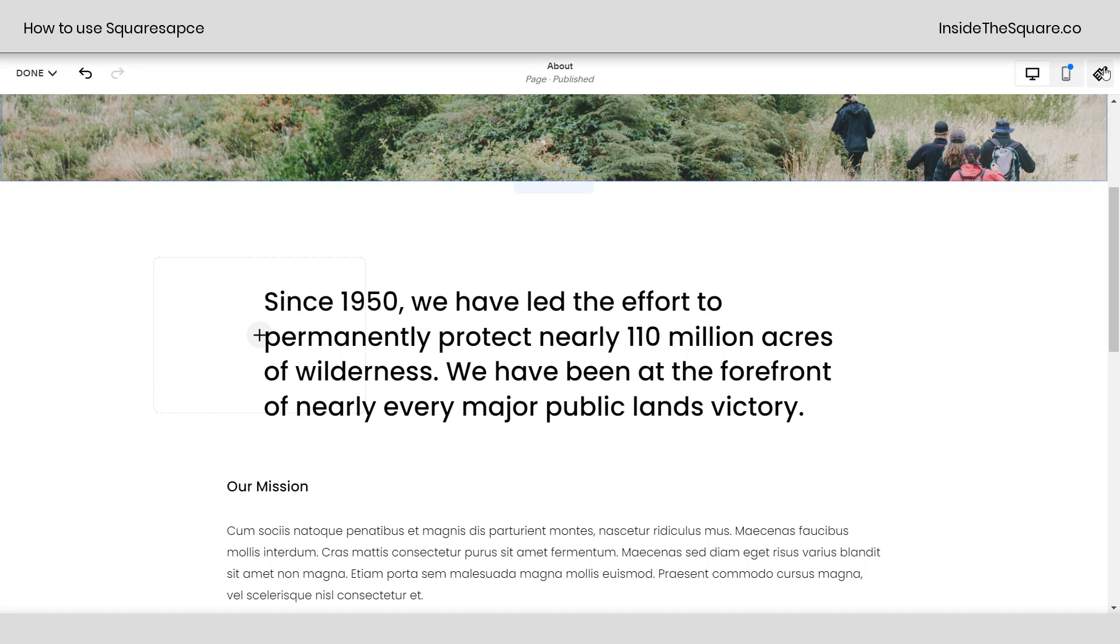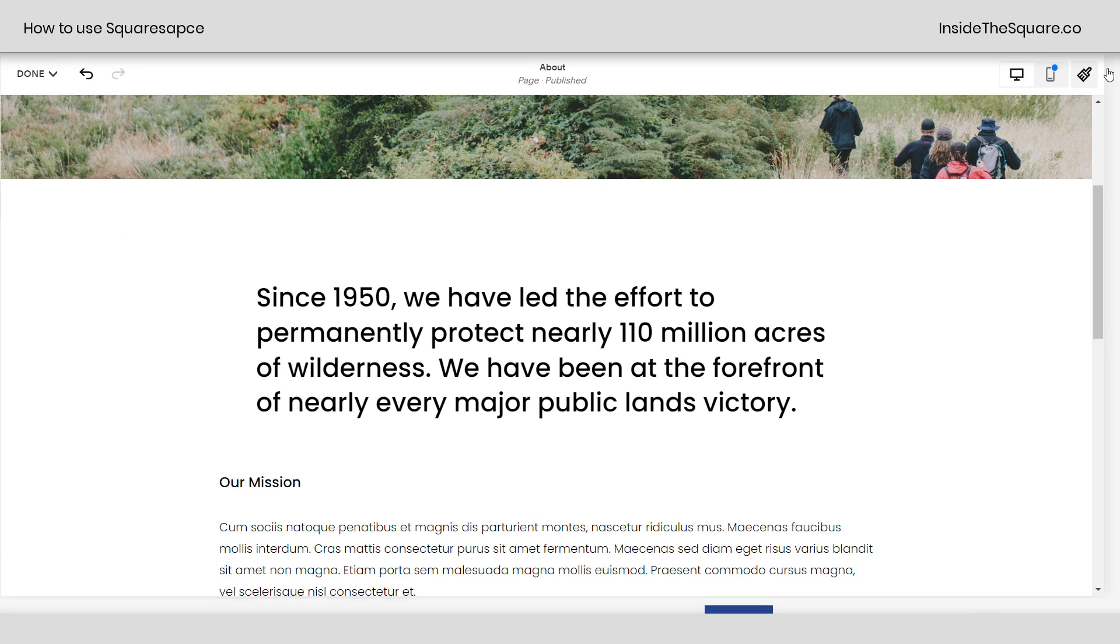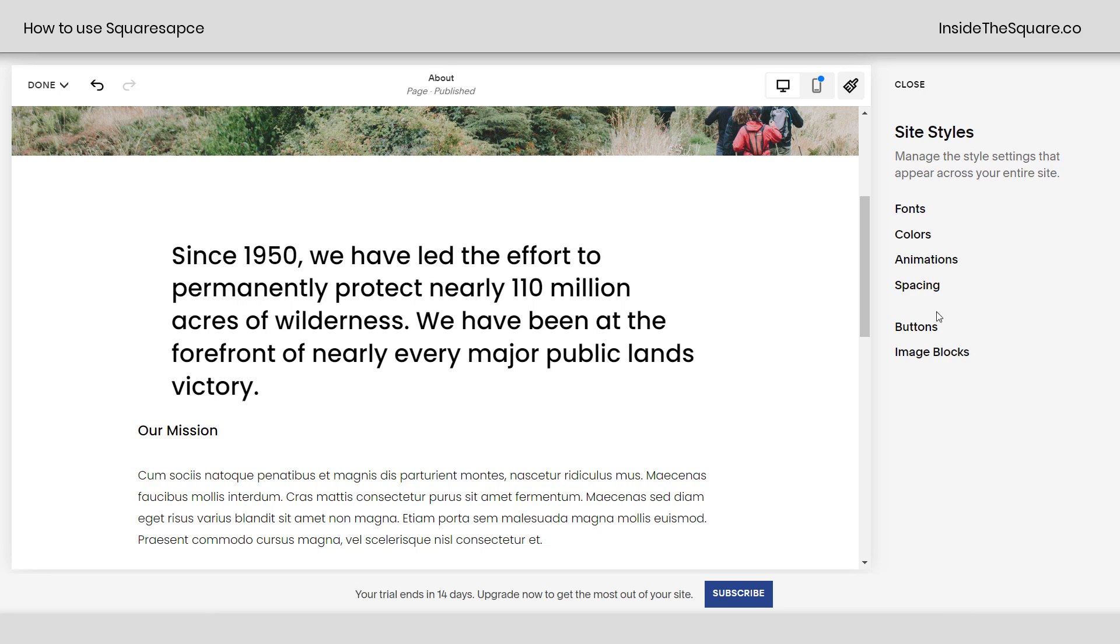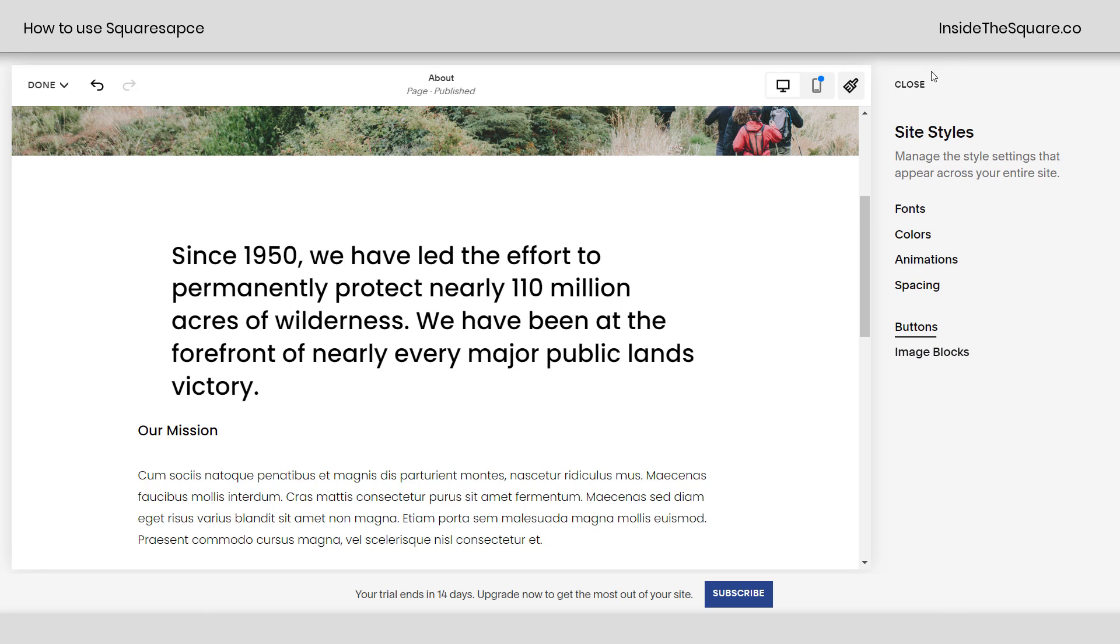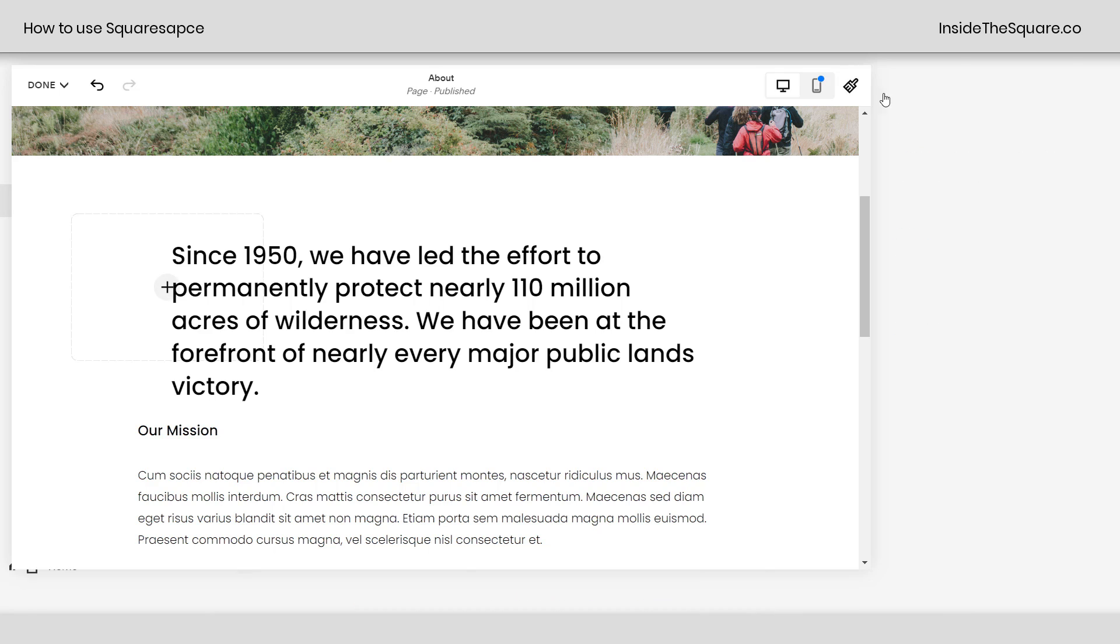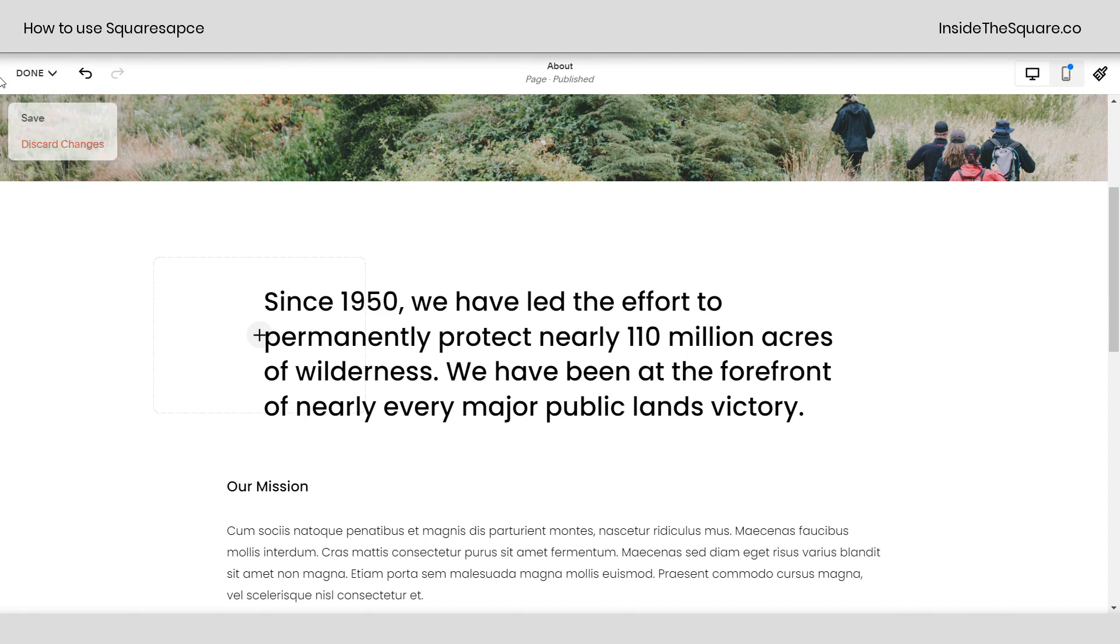And one last time, when we're ready to change the style, click that paintbrush icon. And here you'll see your site styles menu. We can change the fonts, the colors, loading animation, site spacing, and even adjust the buttons and image blocks using this menu right here. I've got additional trainings linked below for fonts, colors, and buttons. So definitely check those out. I'll go ahead and click close.